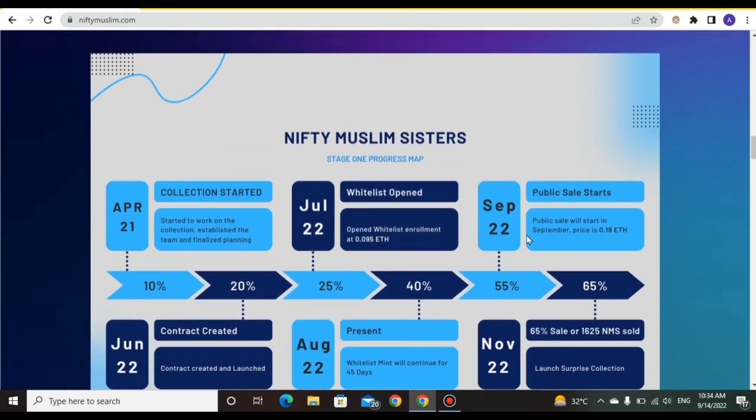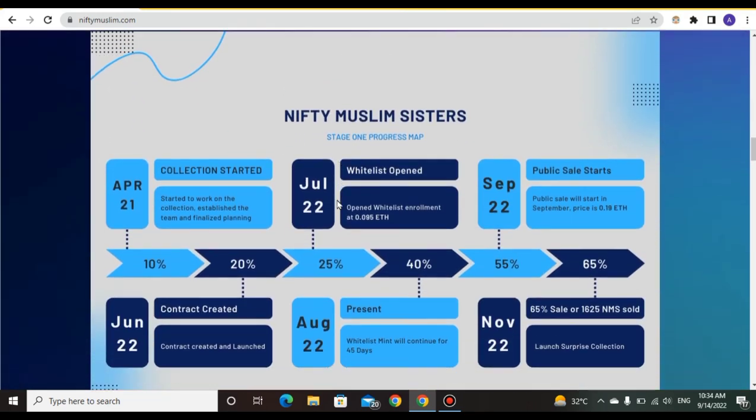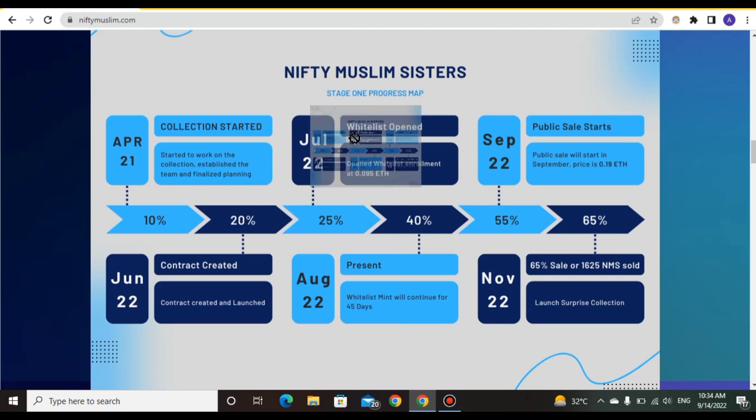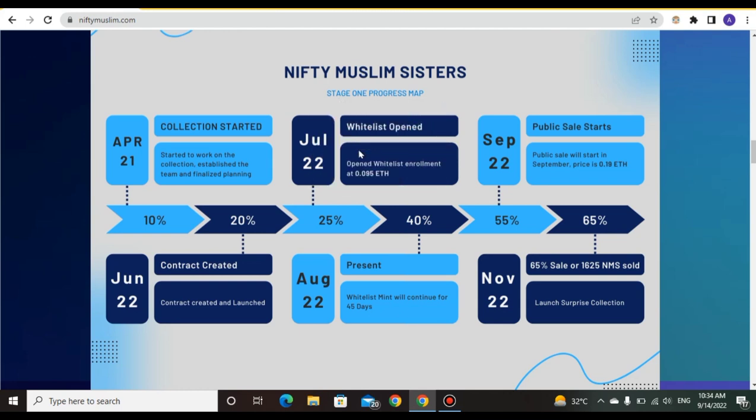NiftyMuslim Sisters stage program roadmap: Collection started, team established, and planning finalized in July 2022. Whitelist opens in September 2022.